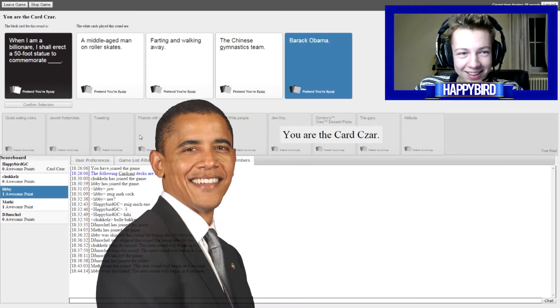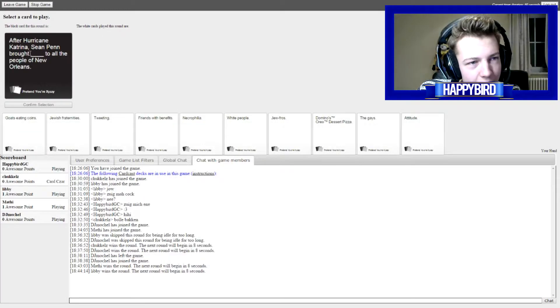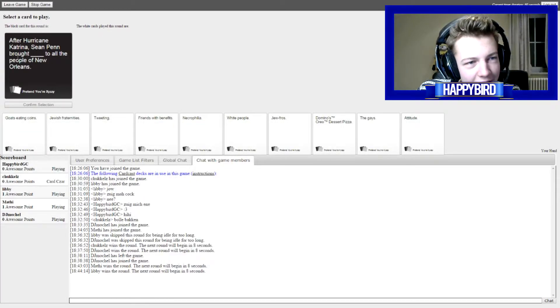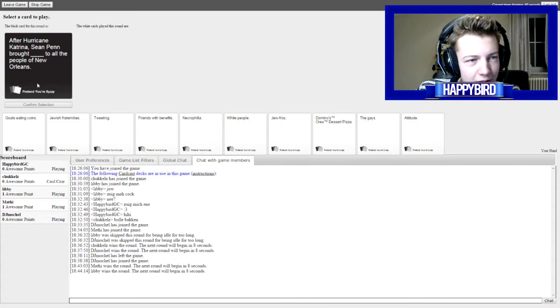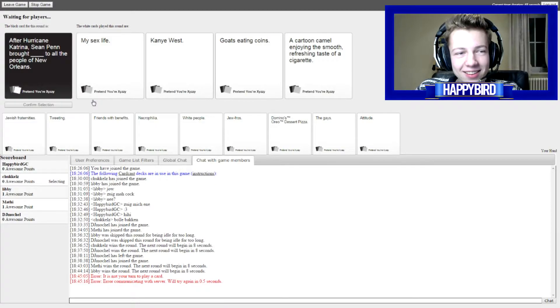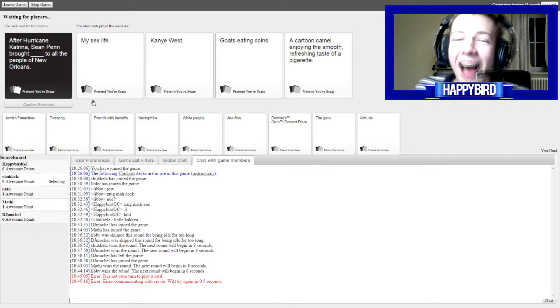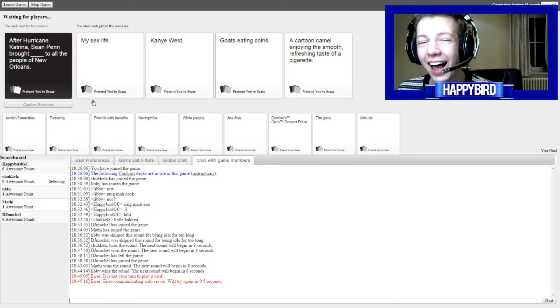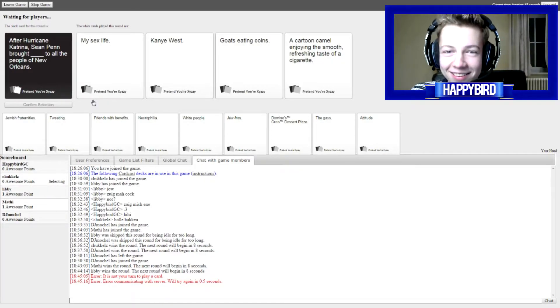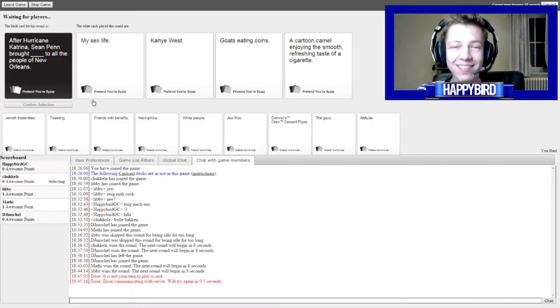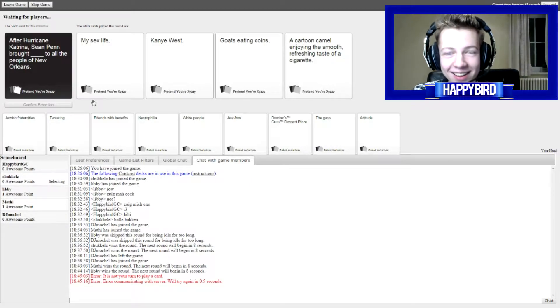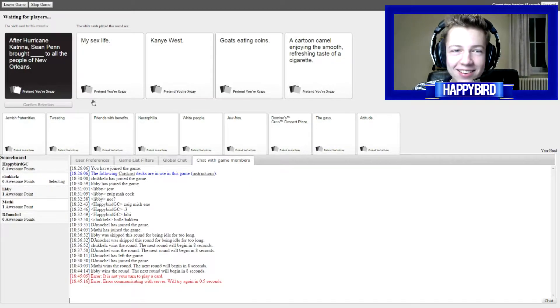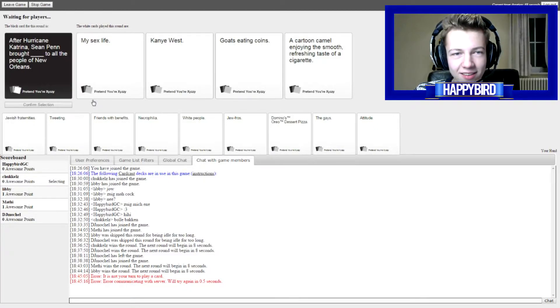Obama get it! After Hurricane Katrina scene, Ben brought to all the people of New Orleans. Okay, so after Hurricane Katrina scene, Ben brought my sex life, Benya West goes eating cookies. A cartoon Gammill enjoying the smooth refreshments too. What the fuck? To all the people of New Orleans. I like the Gammill one.